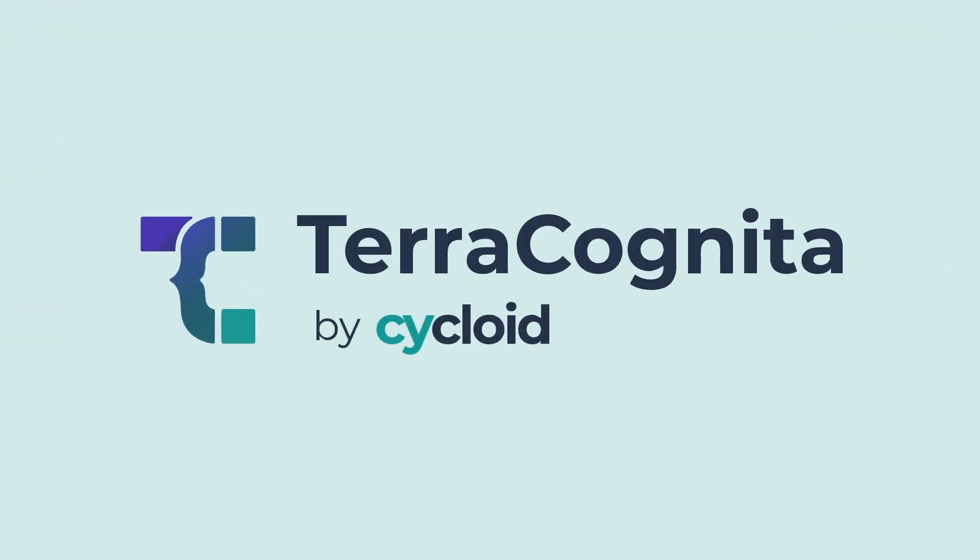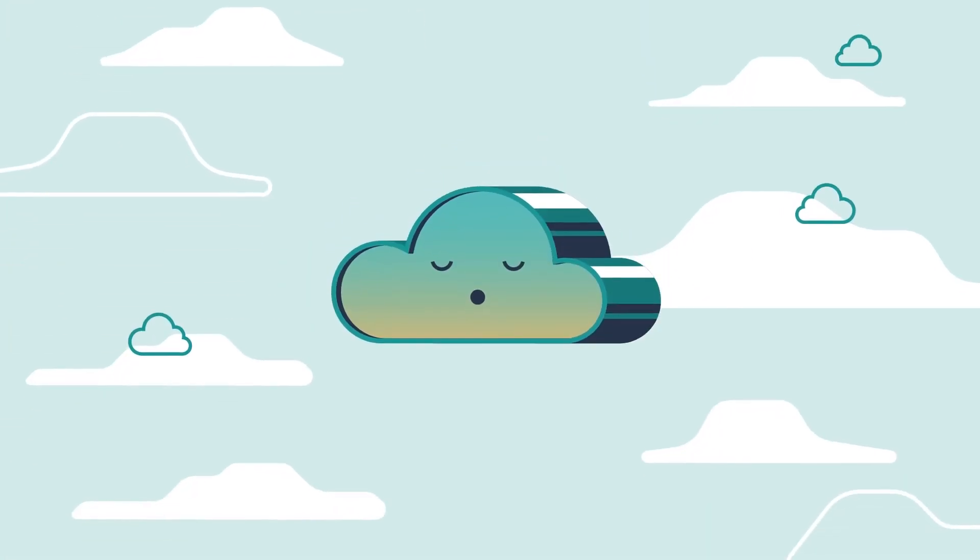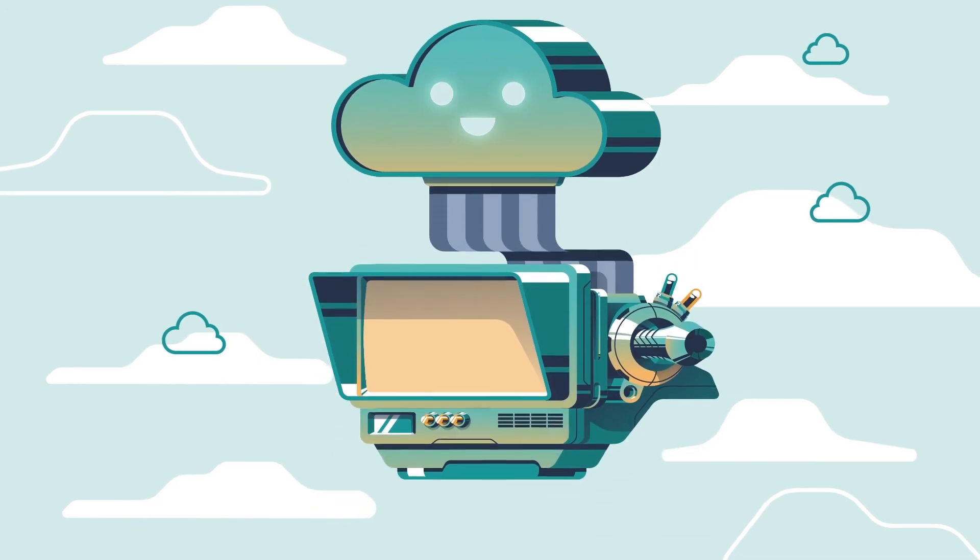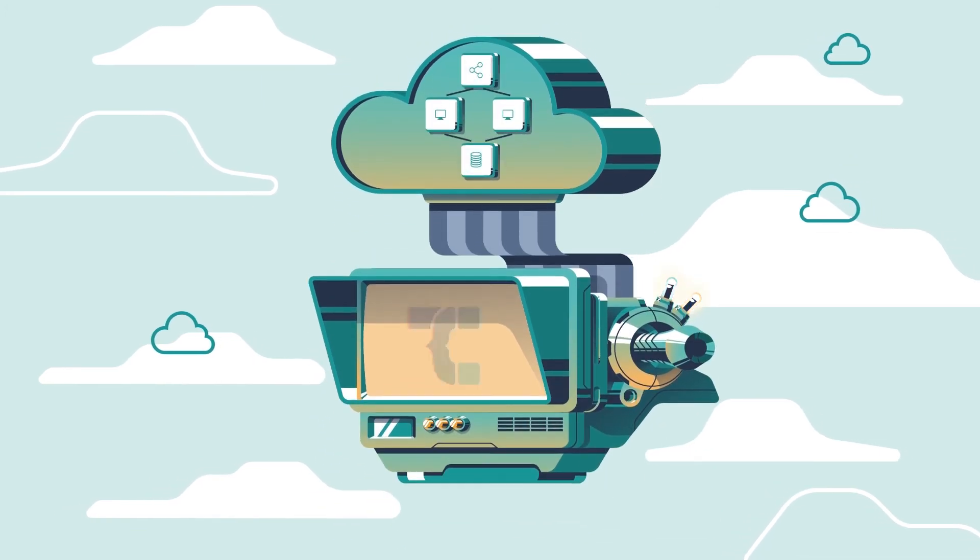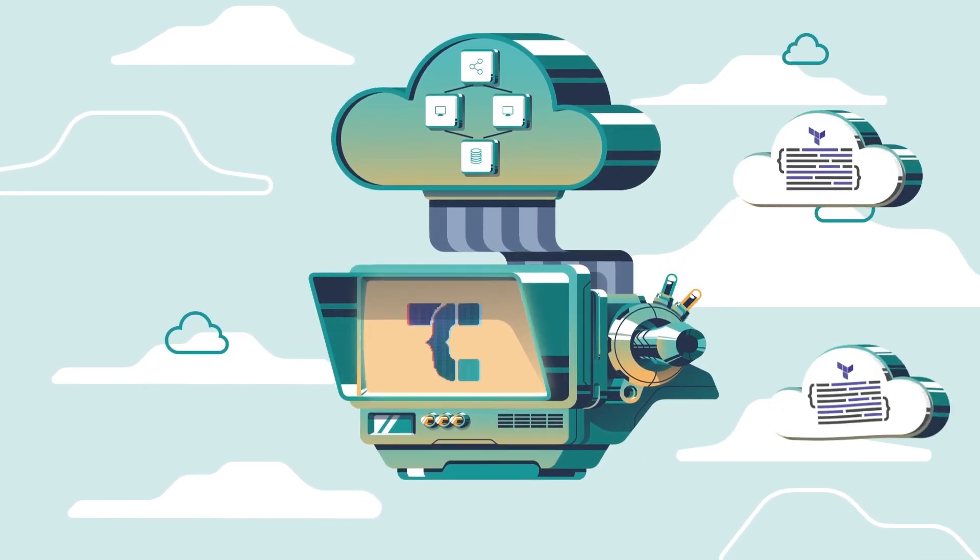Meet TerraCognita. Plug it into your cloud accounts and it will take your manual infrastructure and reverse engineer it into infrastructure as code on the fly. It's automatic, easy and safe.